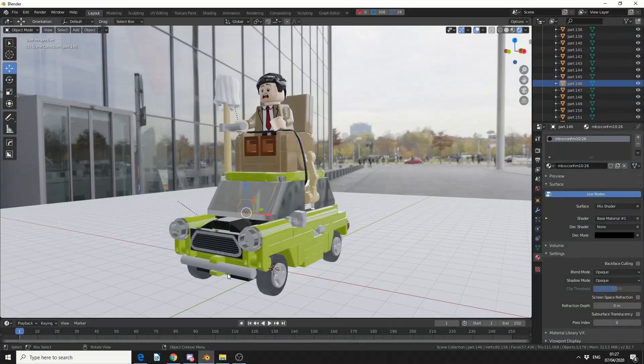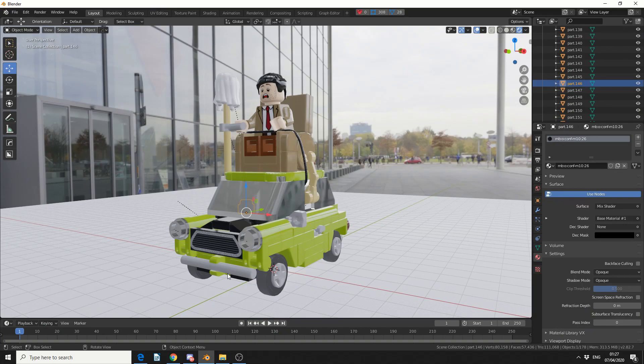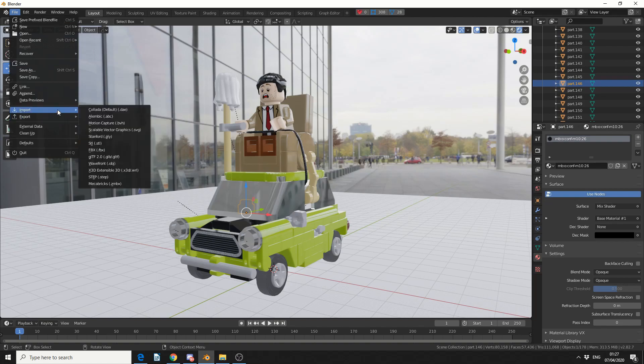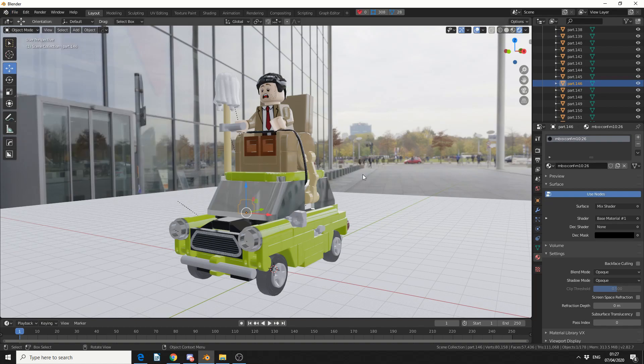And you can see here, I've already imported the object. Now, to import the object, all you need to do is, once you've installed the add-on, go to File, go to Import, and you can see here, Mechabricks format.